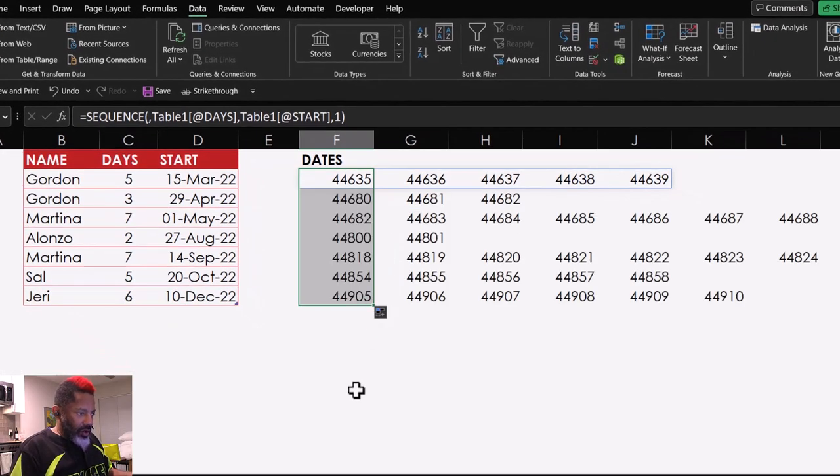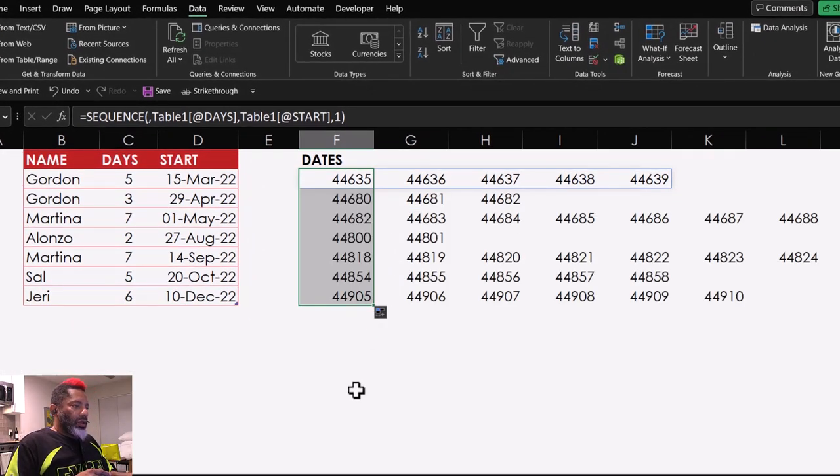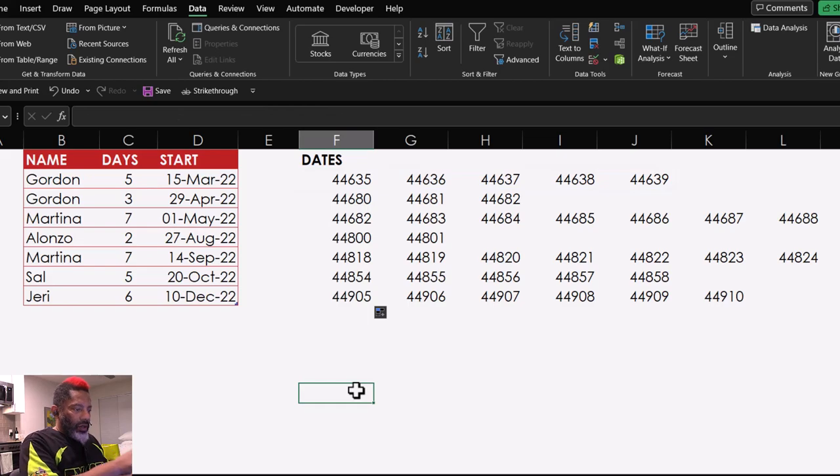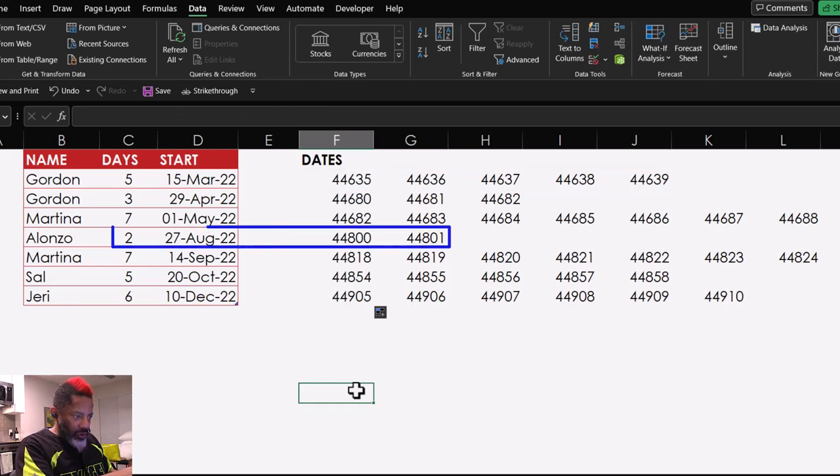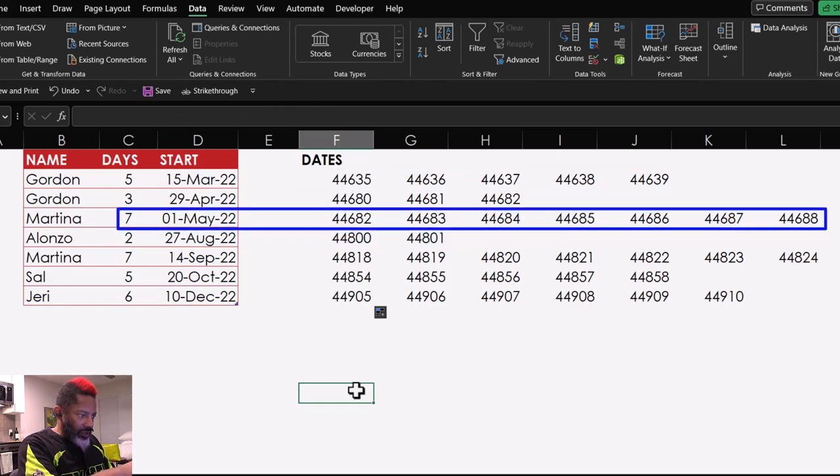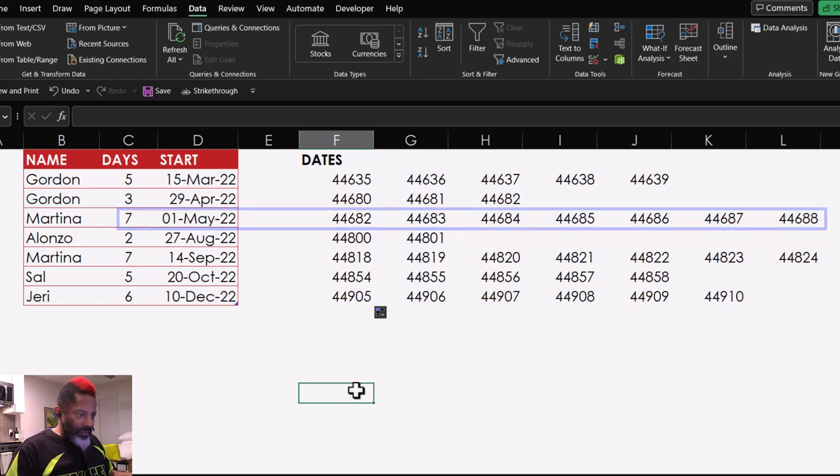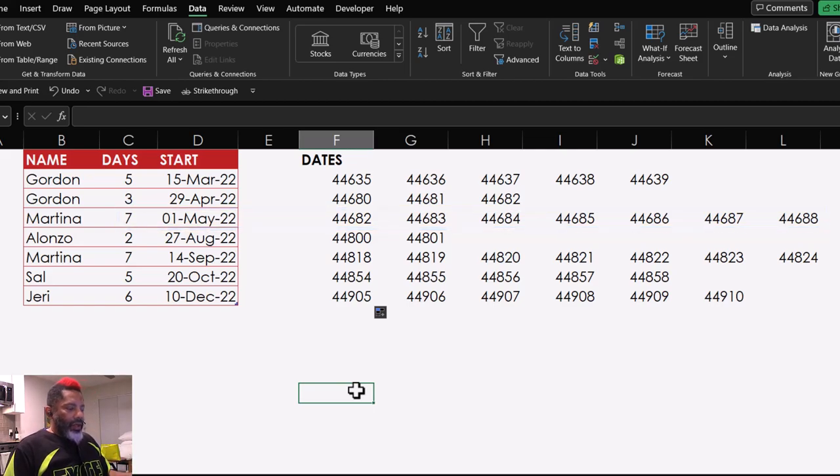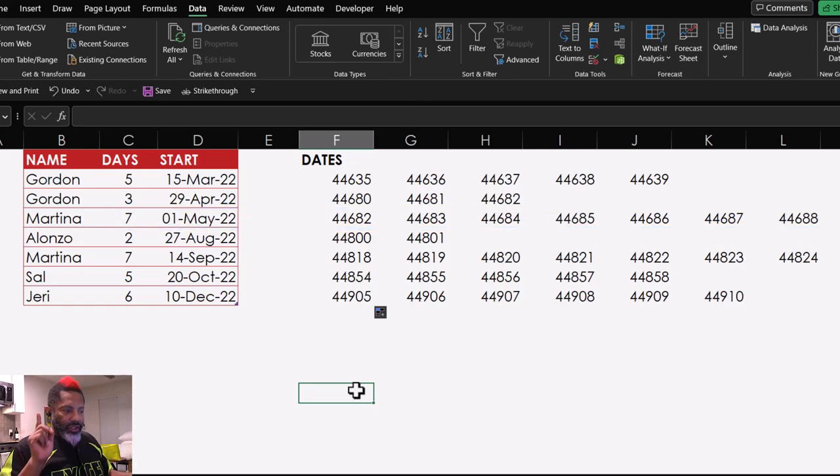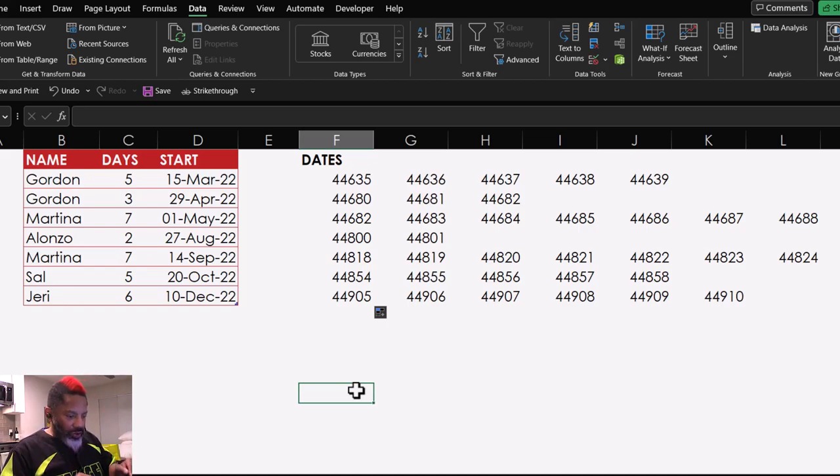Okay, so Alonzo's two days are showing. Martina's seven are showing in row four. Got that. Now, here is something to show you about V-Stack.